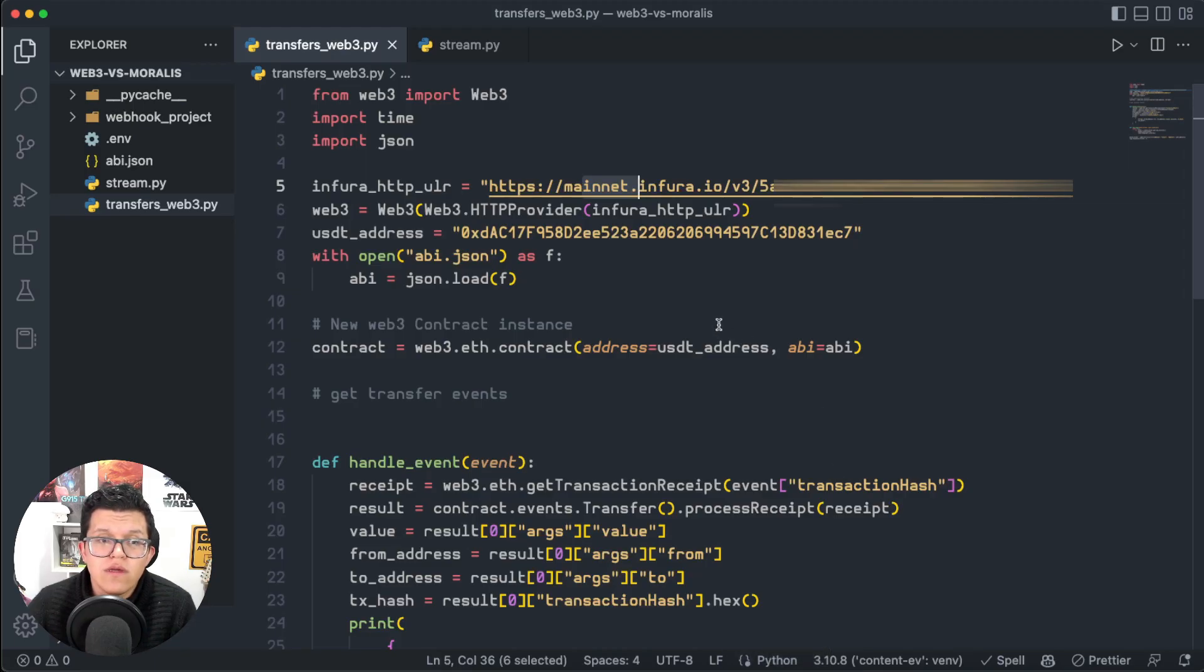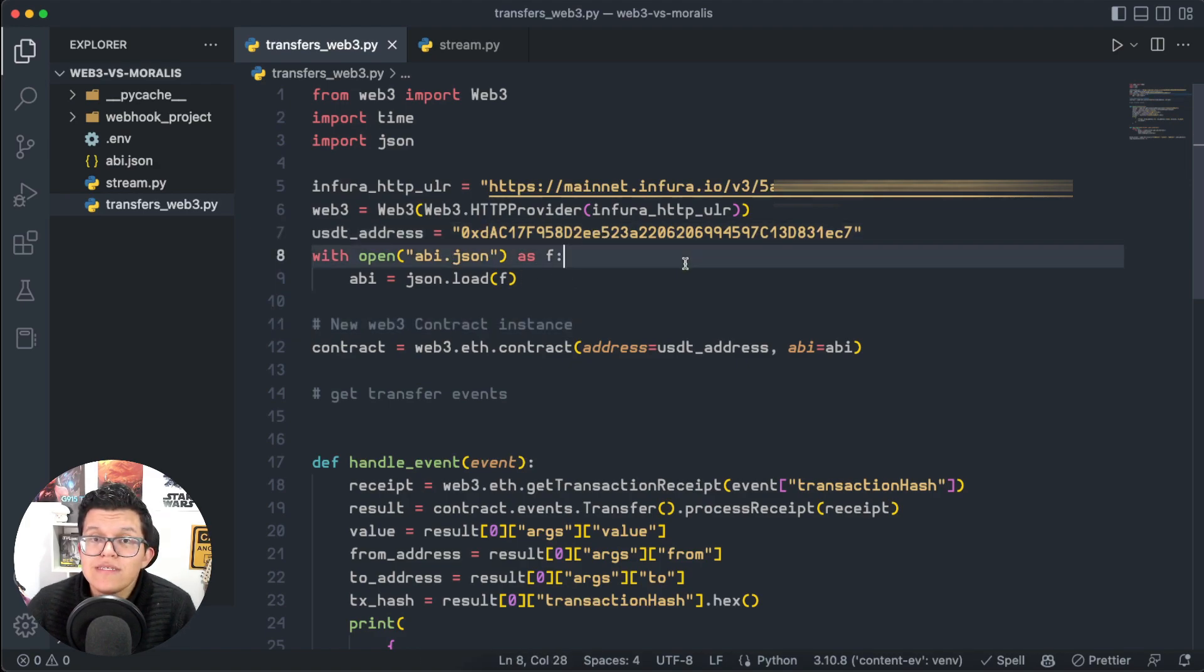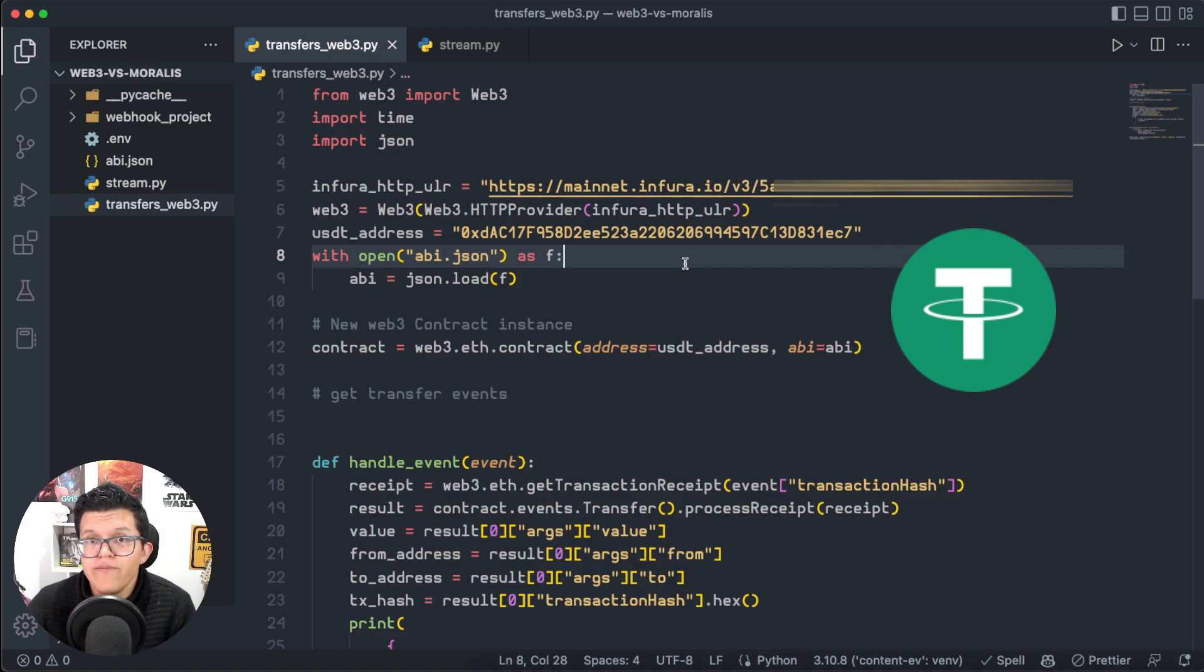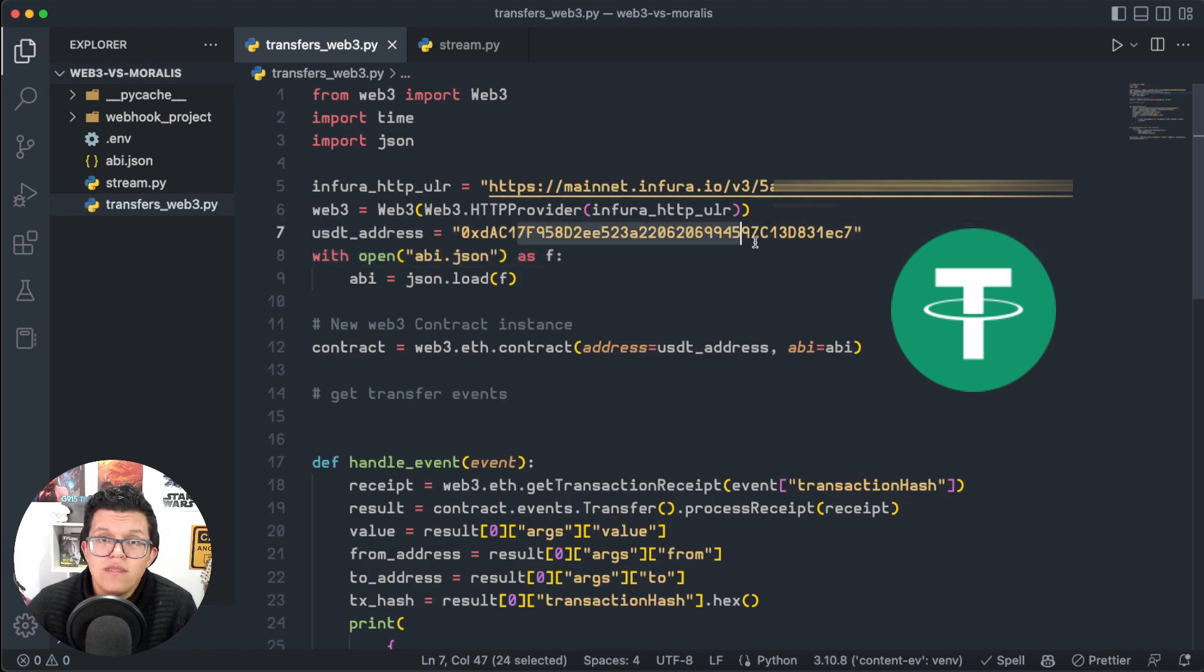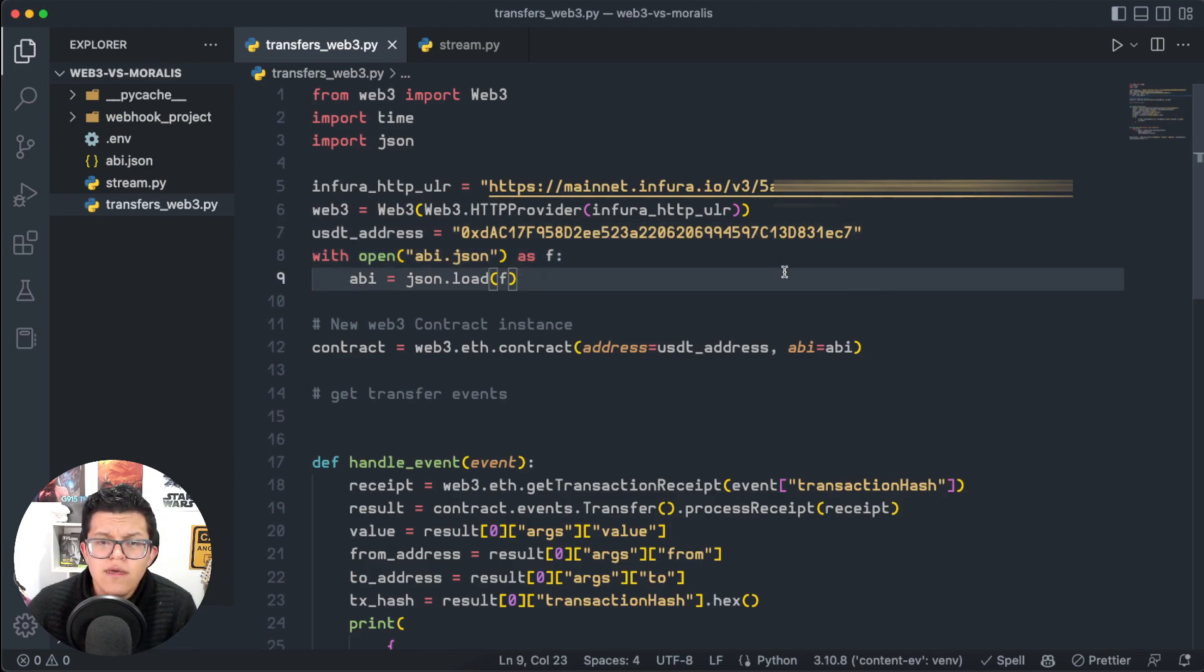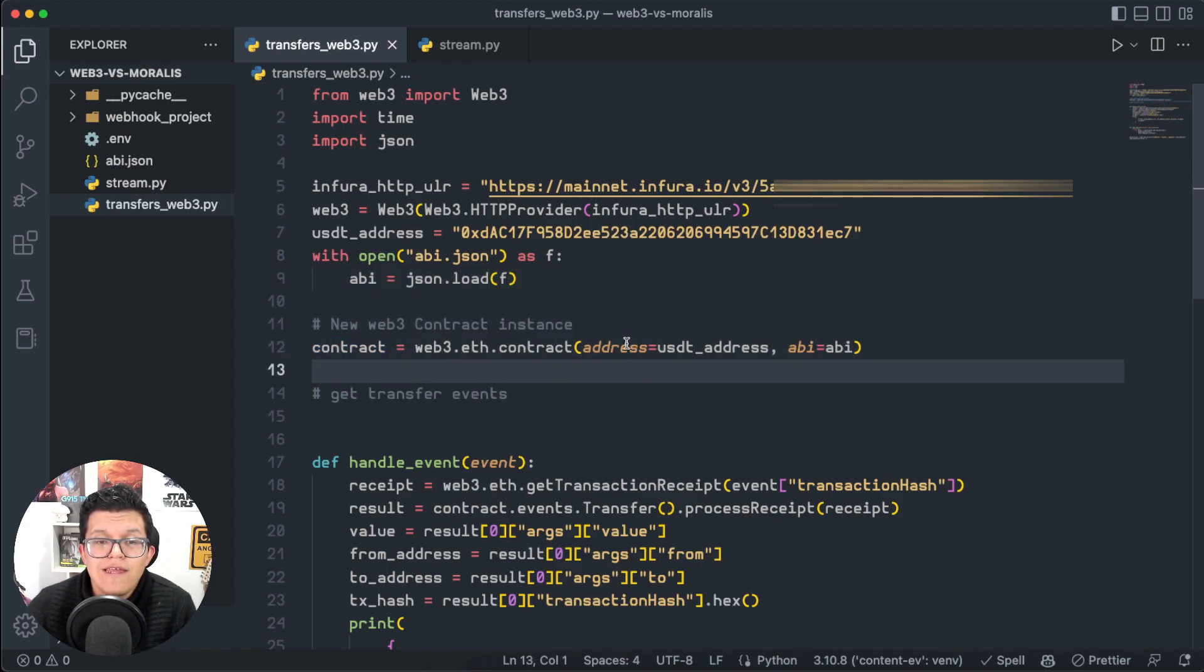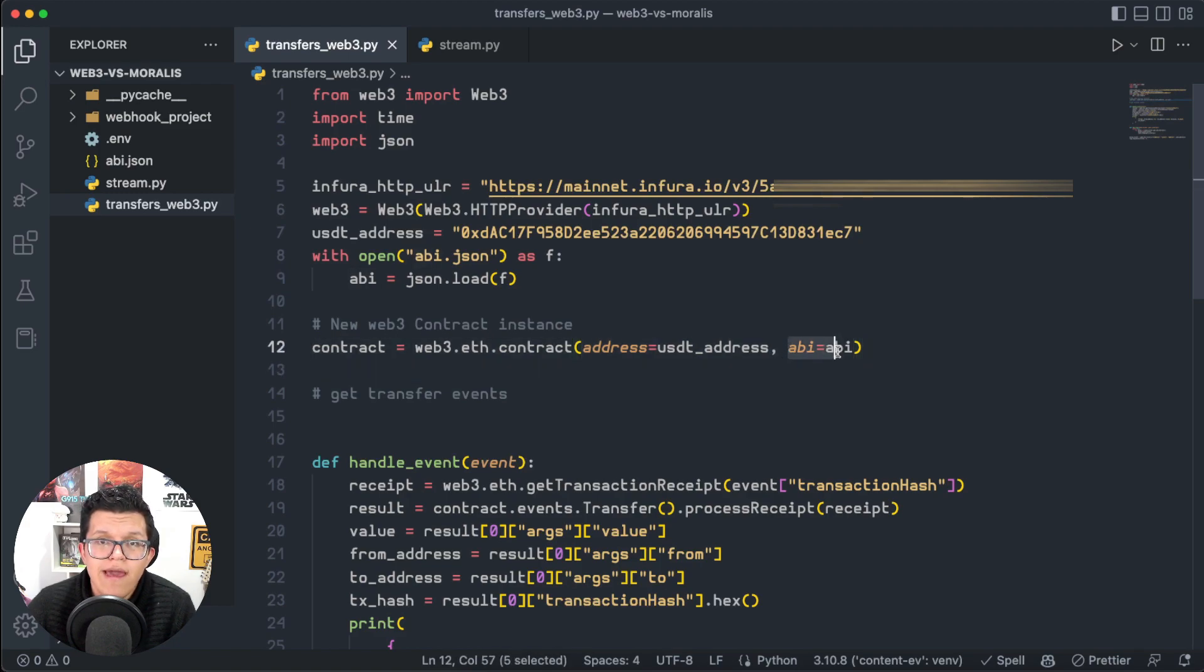Continuing with the code, we're setting up here a contract address, in this case USDT, one of the most popular stablecoins out there. We're going to listen to the transfers of this USDT contract, and using basic Web3 library, we're creating a new contract, providing the address of the contract and also the ABI.